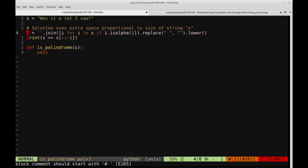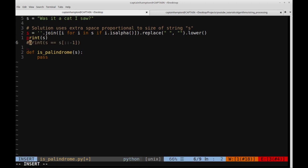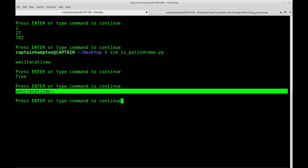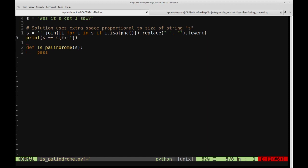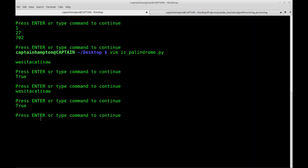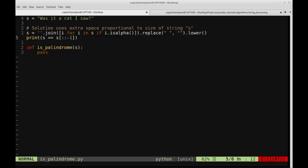Let me uncomment the print statement and print out s to verify. Running it, we see the punctuation is gone, the spaces are gone, and all the case is normalized. Then the second line checks whether the string s equals the reverse of s. If they match, it's a palindrome. Running on our string, we get true — it is a palindrome. But again, this requires extra space.